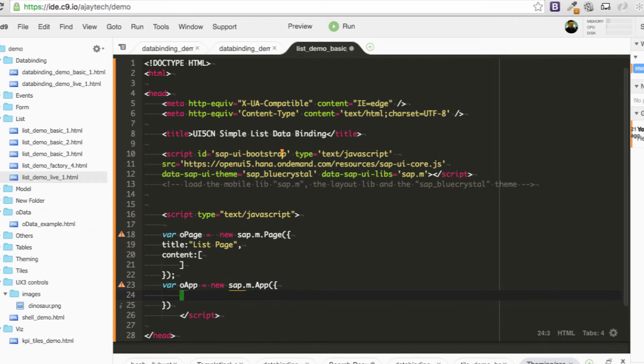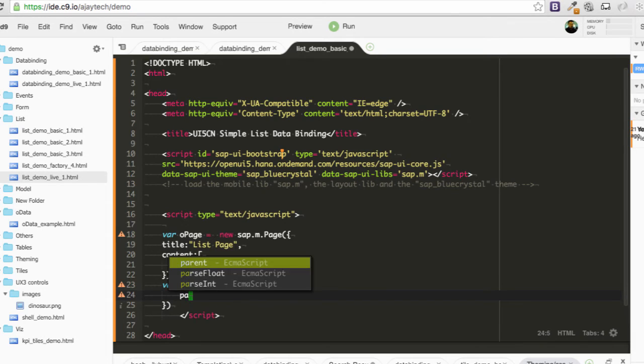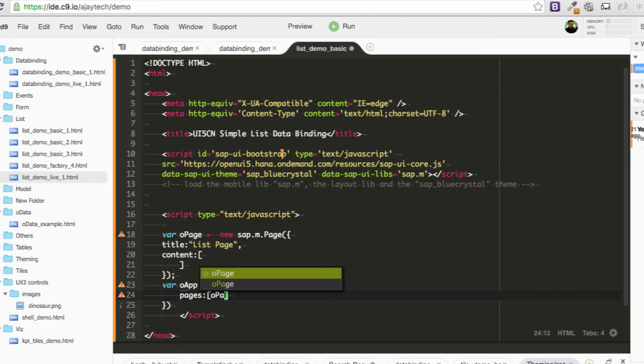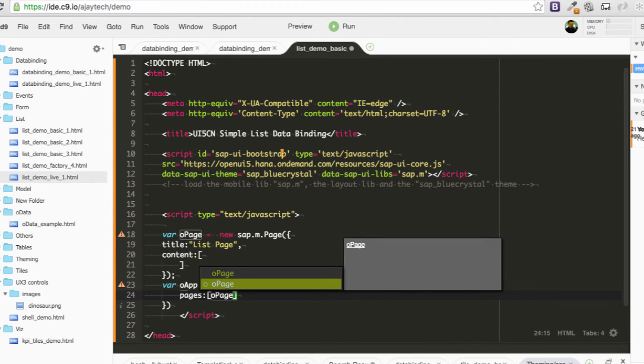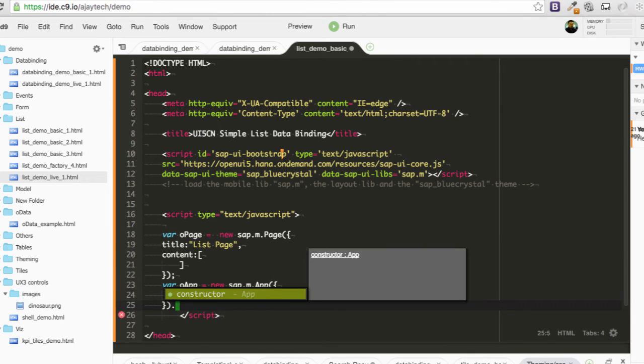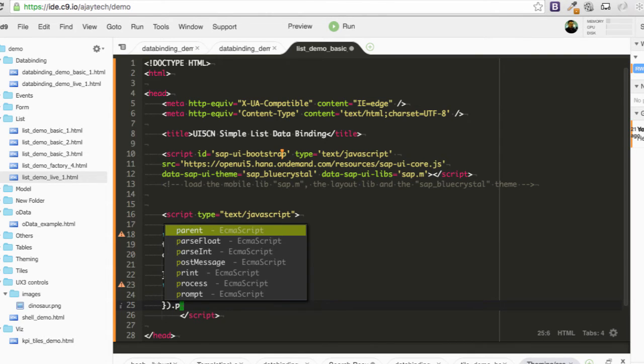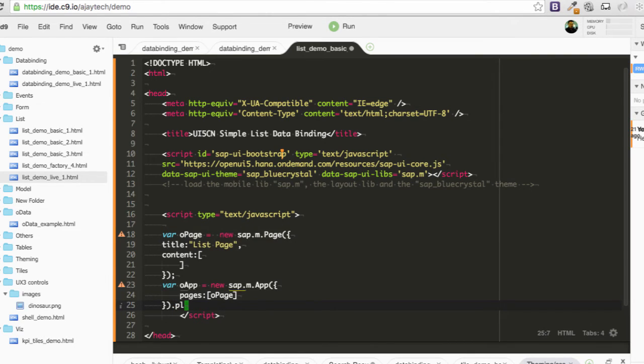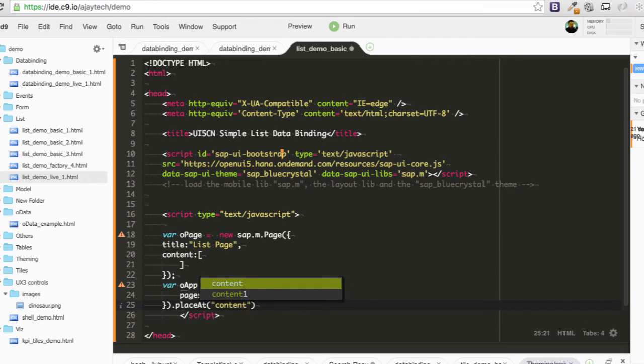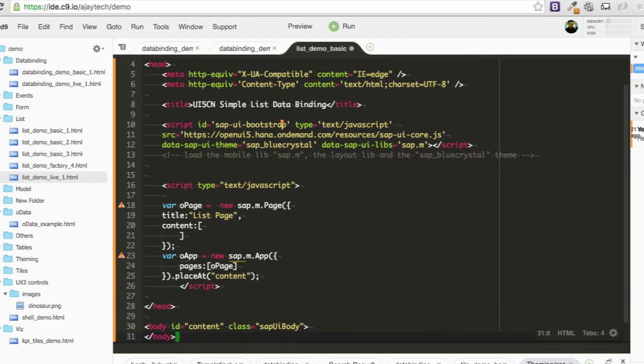So I will add the page here, pages and then the page is added here. And then I will directly place this app at content, place that I can say content. And we have to also create this content because it doesn't exist in our development.